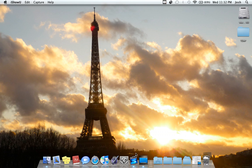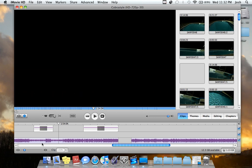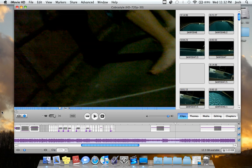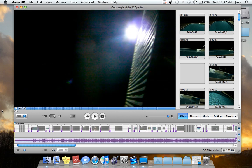First you want to open up iMovie HD, the 06 version I have, because it's better than the 08 or the 09. So I'm going to click on that and it comes up with this. You start a new project and import your video and once you've done that, you can start watching this.